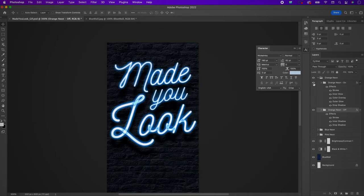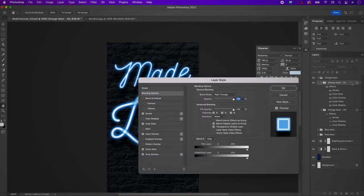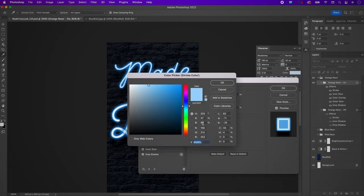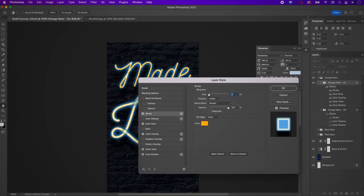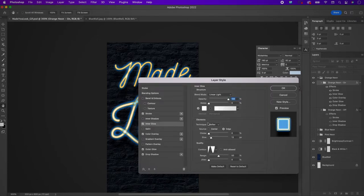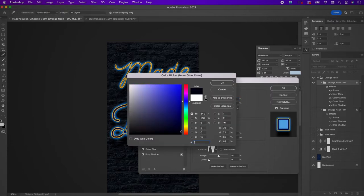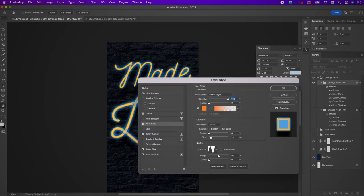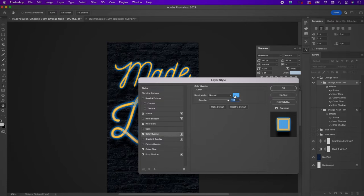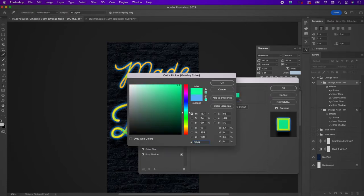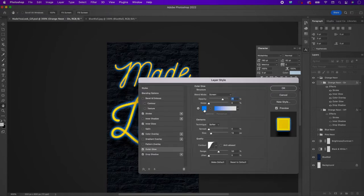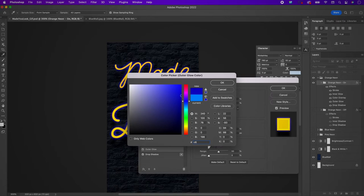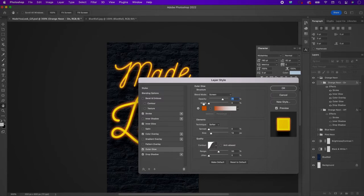Go to the orange neon on layer styles and change the stroke color to FFB409. On the inner glow layer style, change the color to FB8E2D. Change the color overlay to FFDA00. Change the outer glow color to C65800. Leave the drop shadow as is.